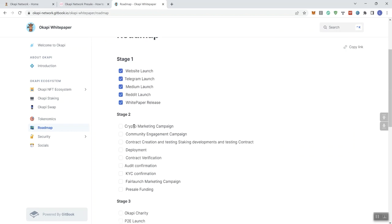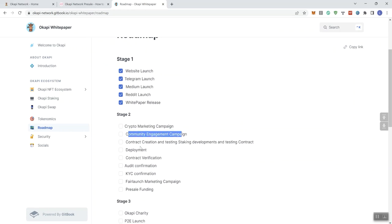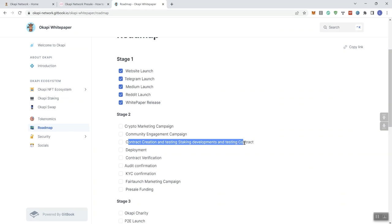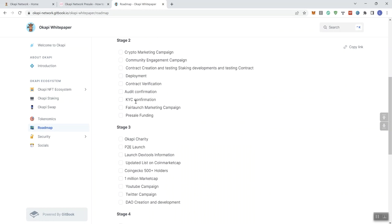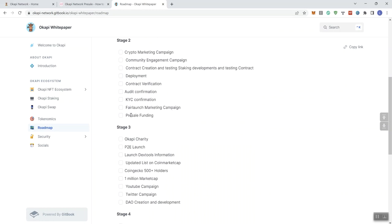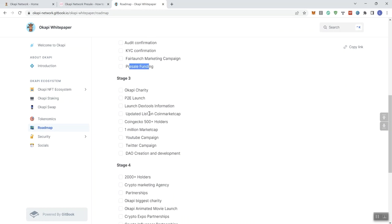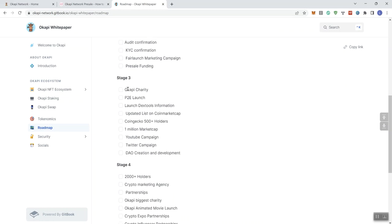We're going to go to stage two. We see crypto marketing campaign, community engagement campaign, contract creation and testing, staking developments in the testing contract, deployment, contract verification, audit confirmation, KYC confirmation, fair launch marketing campaign, and pre-sale funding.